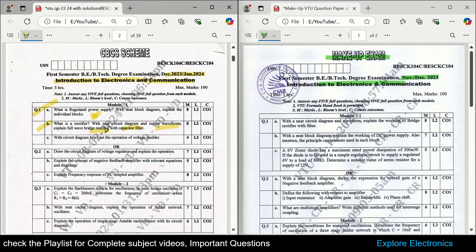The third question is: with a circuit diagram, briefly explain the operation of a voltage doubler. Voltage doubler and voltage tripler can also be asked since it is a very simple circuit and brief explanation is required for four marks. The choice question asks to draw the circuit diagram of a voltage regulator and explain its operation.